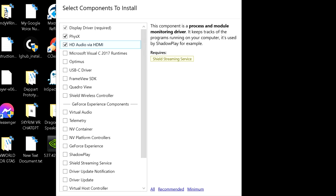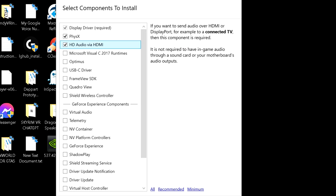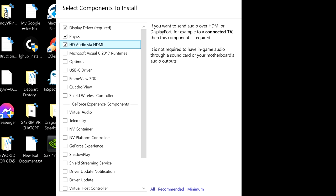I use a Logitech over-ear headset and Logitech G Fits wireless earbuds, so I don't really need HD audio but I keep it selected anyway. I also have a USB-C driver that I use with my Meta Quest 2 for wired VR play.